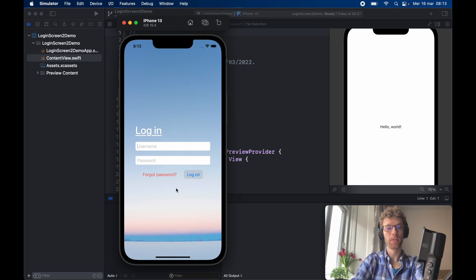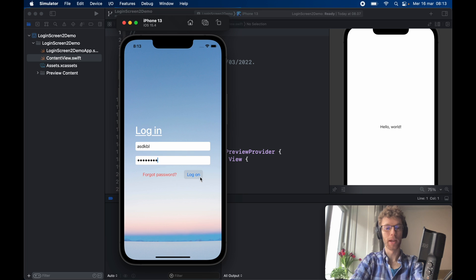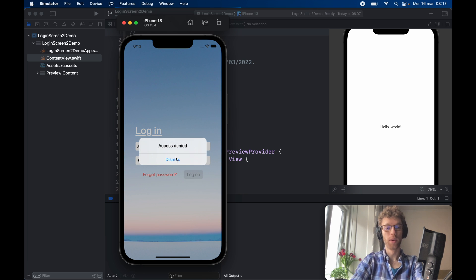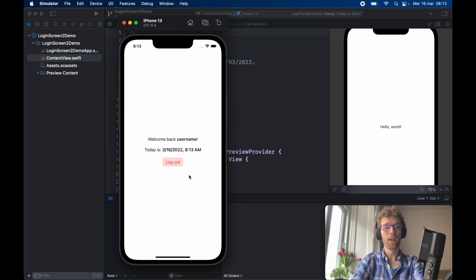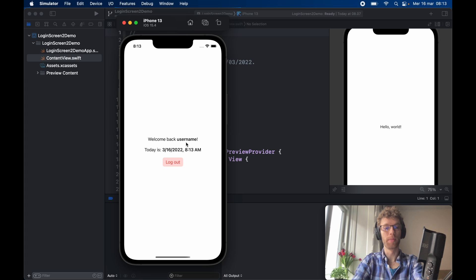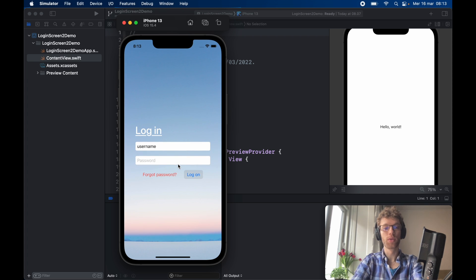We're going to have a username field, a password field, a forgot password button, and a logon button. If we type in something wrong it's not going to let us log on. We'll need to enter the correct username and password — I use 'password' as my trusty password — and clicking logon gives a beautiful animation that swipes the screen down into our home view. If we exit and return we'll still be logged in, showing 'welcome back username'. Clicking log out animates back to the top with username in place but not the password.